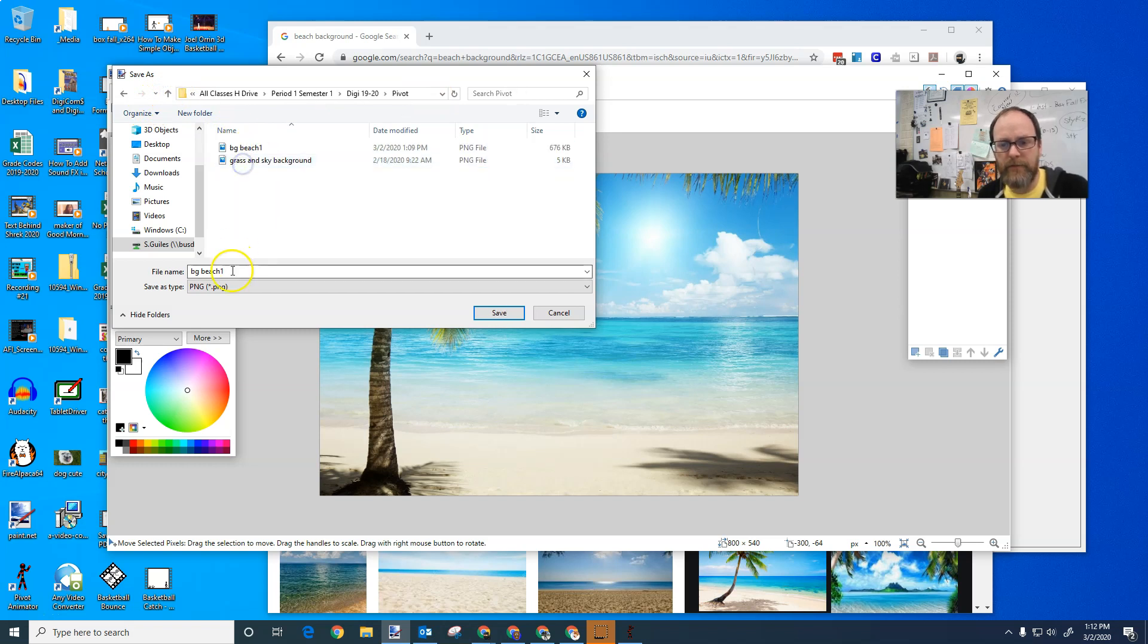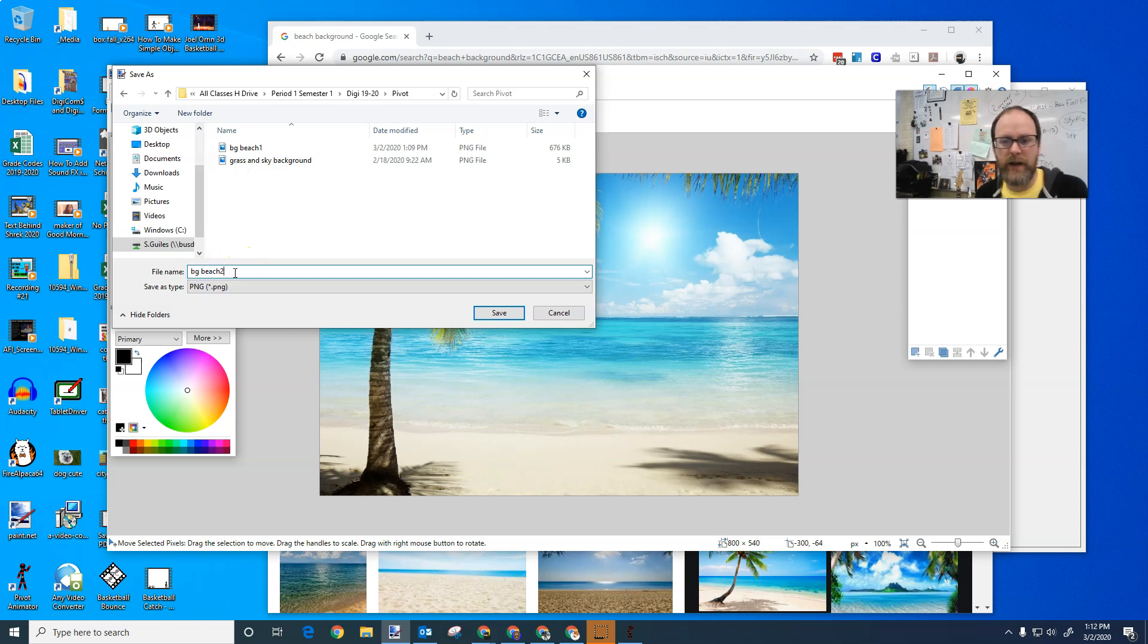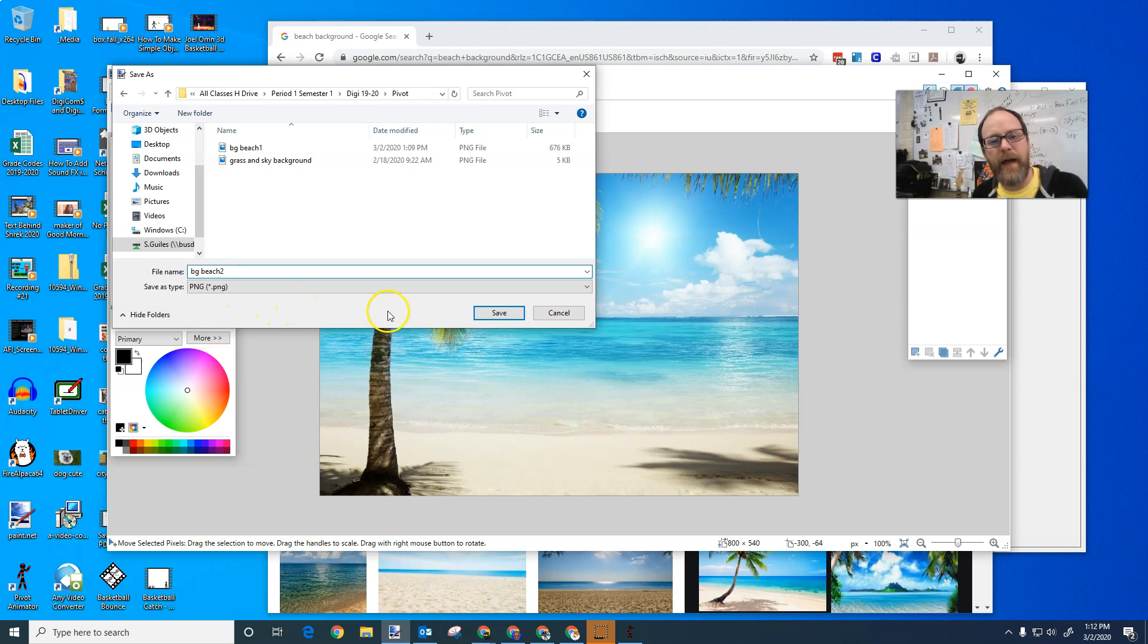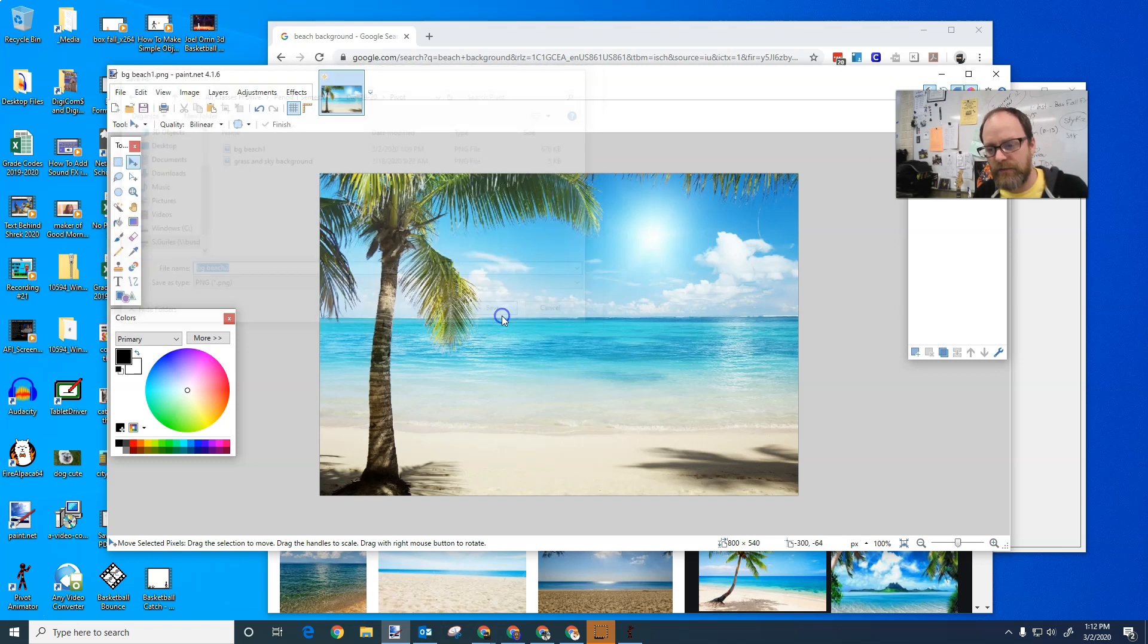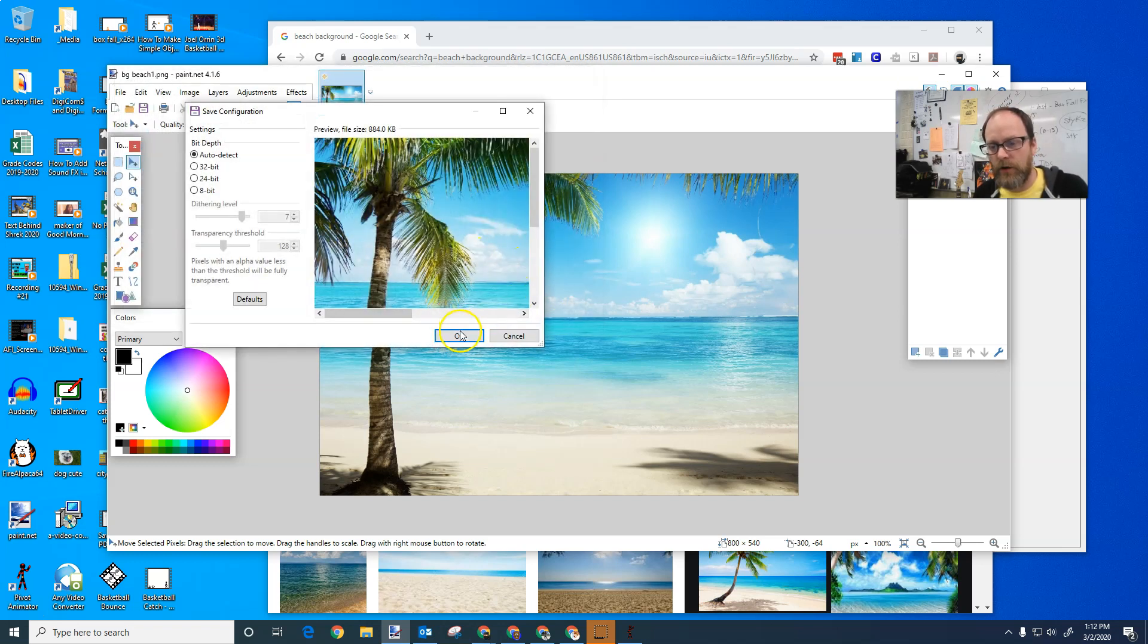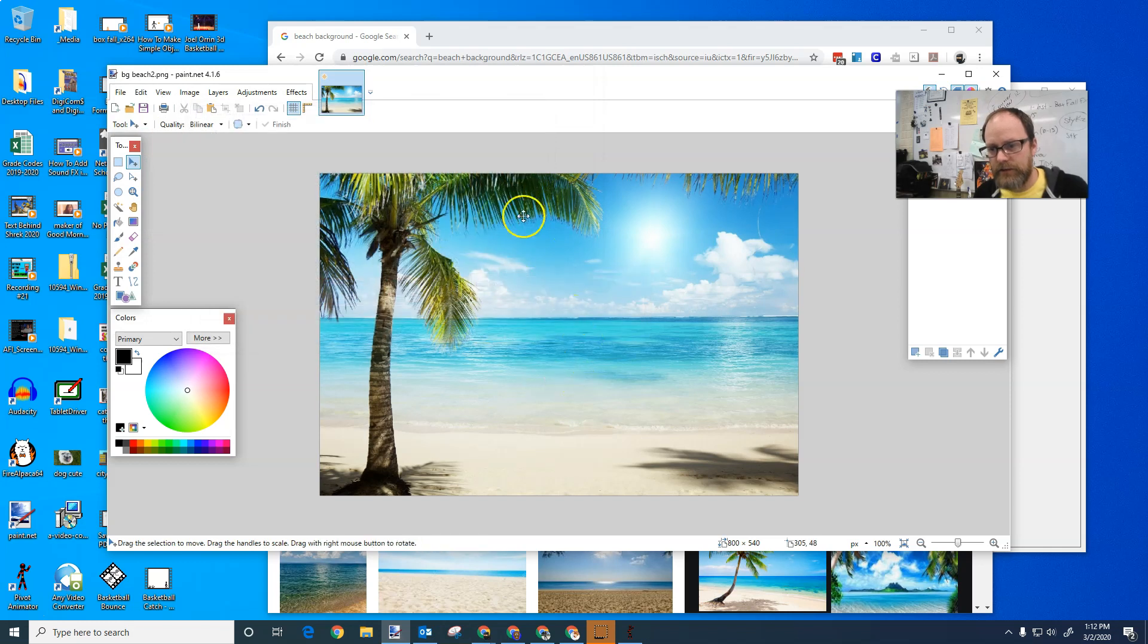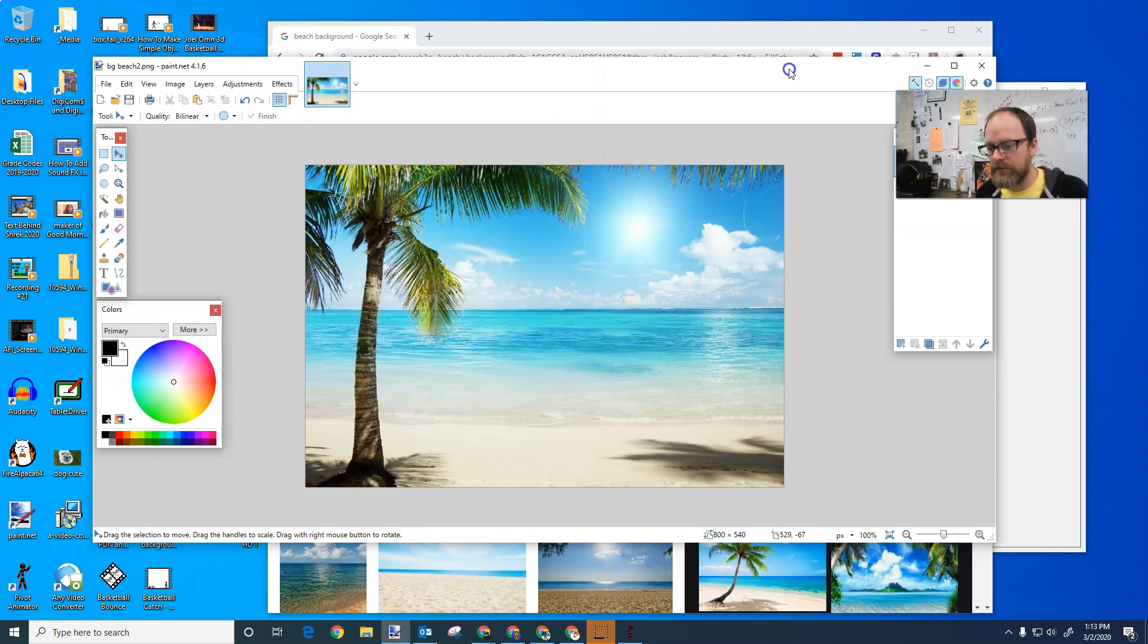I'm going to name it BG beach one, two, whatever. BG background, and then the location. So whatever background you put BG outer space, BG the moon, BG pyramids, whatever. I'm going to save it. The number is not important. I put that because I already have a one save. Okay. Now I've saved my background.